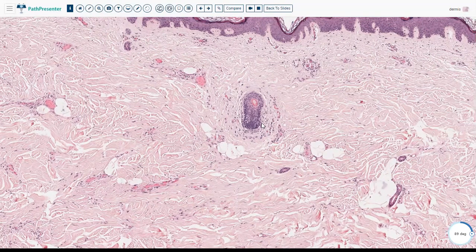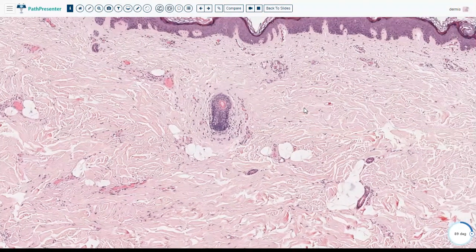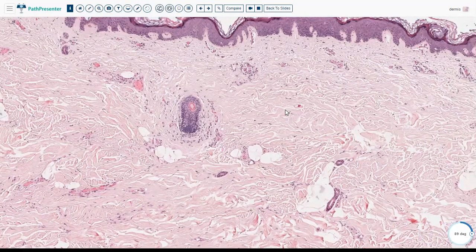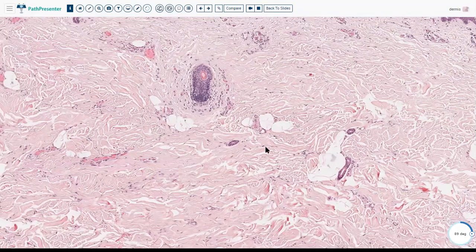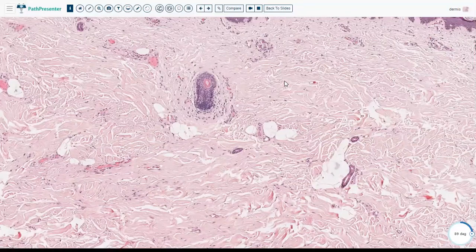Starting with collagen — collagen makes up at least 80 to 85% of the dermis. It gives the skin its strength, rigidity, and integrity. It appears, as you can see here, as fibers mostly running east to west. They gain thickness as they go deeper toward the lower layers of the reticular dermis.